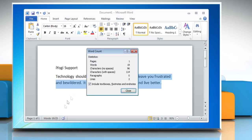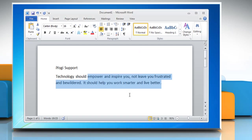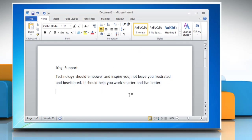When you click on the word count button, you can see the statistics of pages, words, characters, no spaces, characters with spaces, paragraphs and lines. Click close to close the word count window.